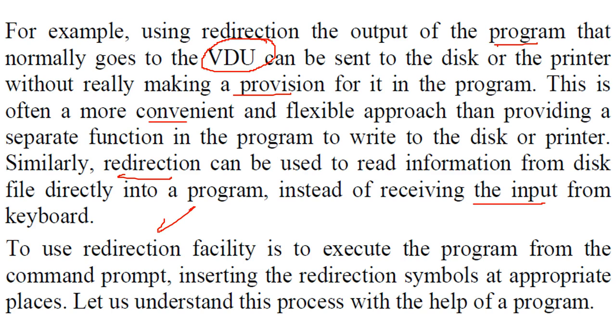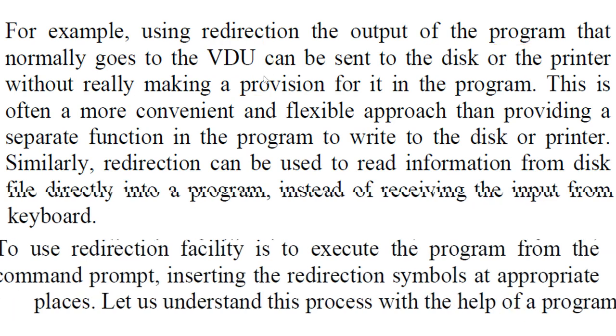In order to use redirection facility, we want to execute the program from the command prompt. Inserting these redirection symbols at appropriate places is important. So let us see these with the help of the program.